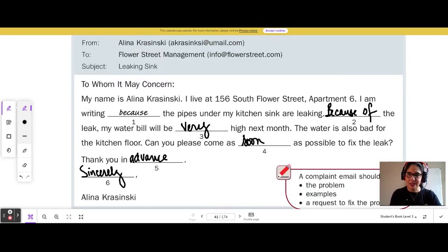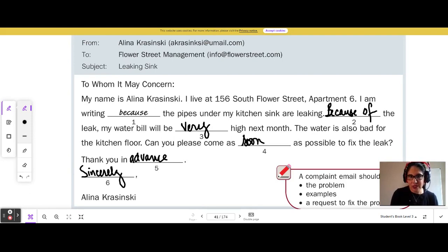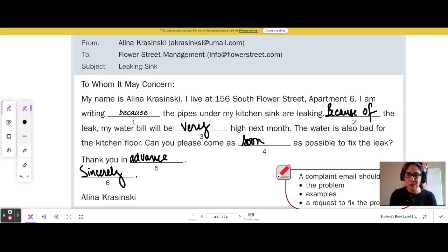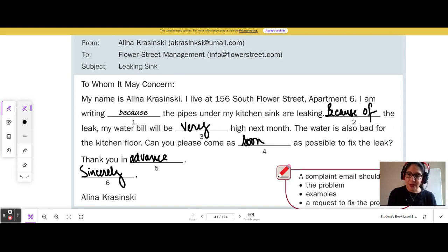Let's read it again. To Whom It May Concern, my name is Alina Krasinski. I live at 156 South Flower Street, apartment 6. I am writing because the pipes under my kitchen sink are leaking. Because of the leak, my water bill will be very high next month. The water is also bad for the kitchen floor. Can you please come as soon as possible to fix the leak? Thank you in advance. Sincerely, Alina Krasinski.